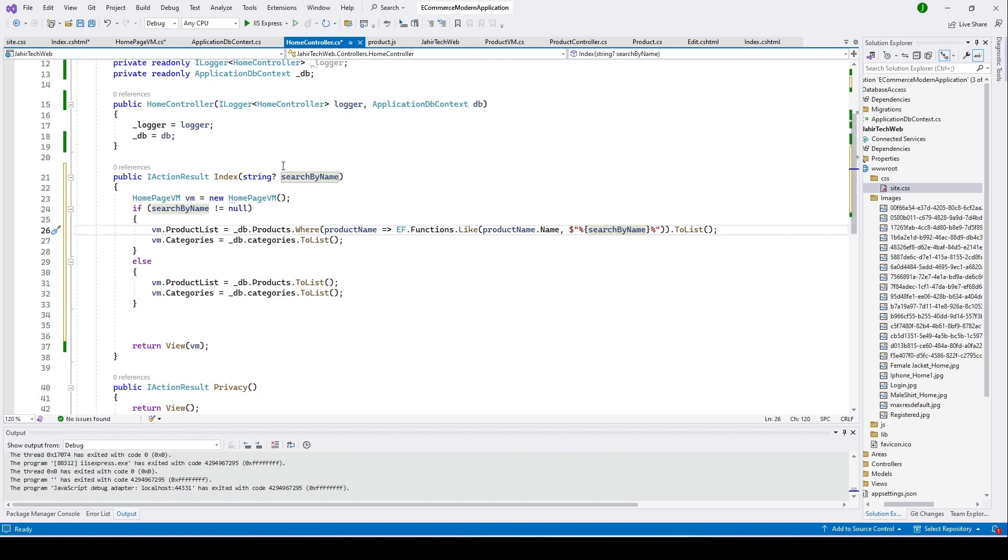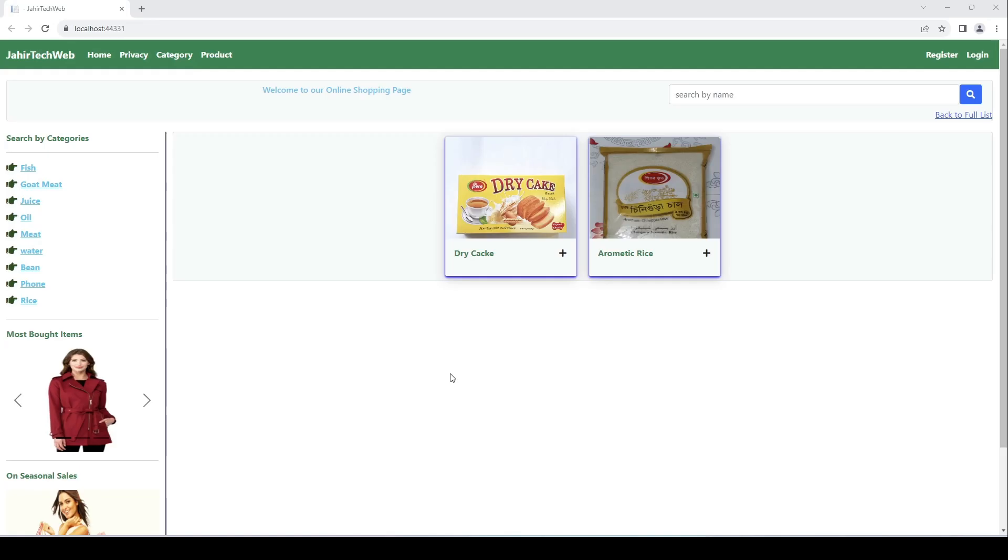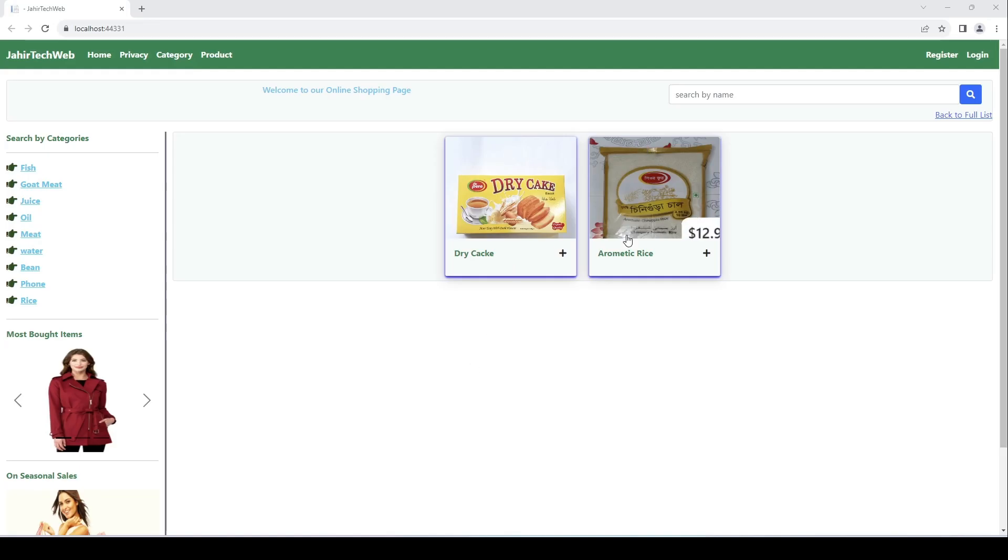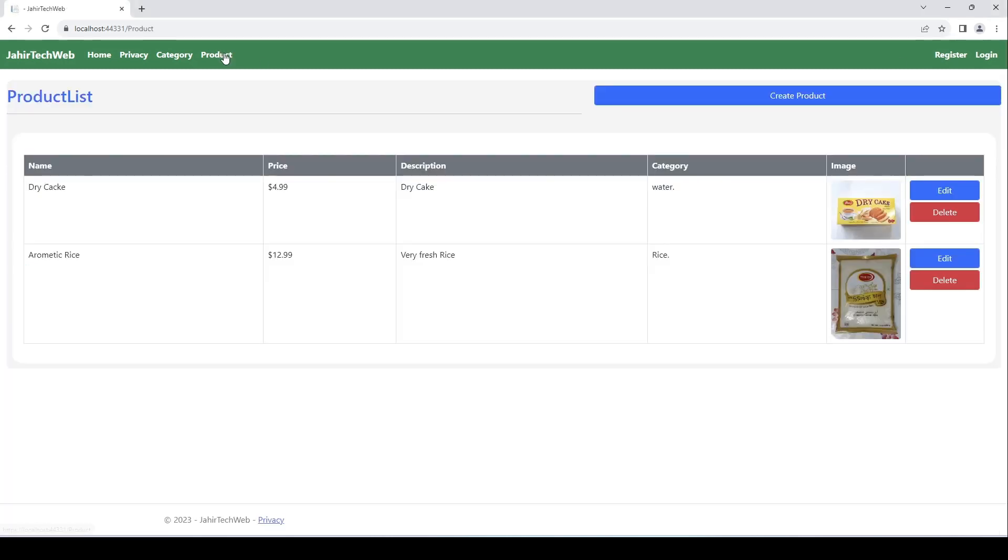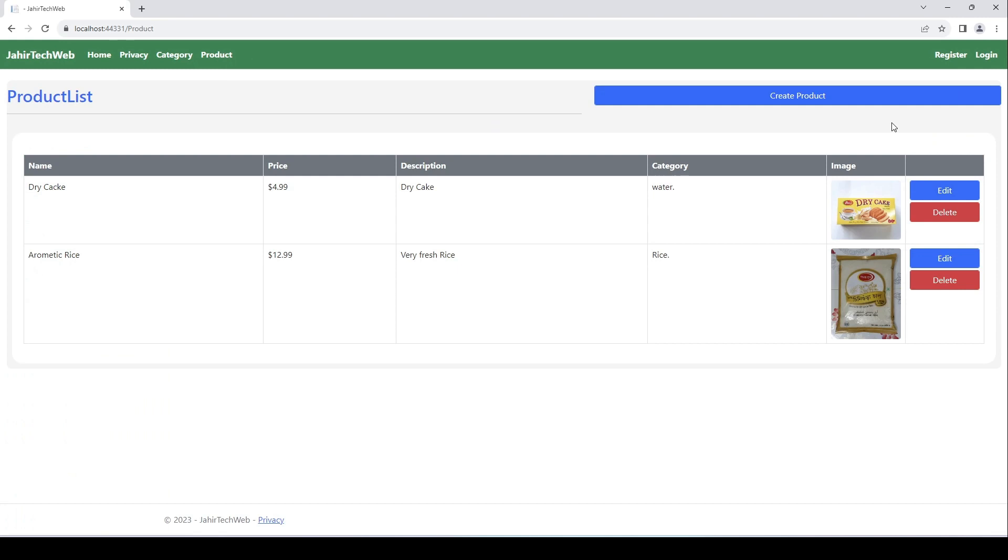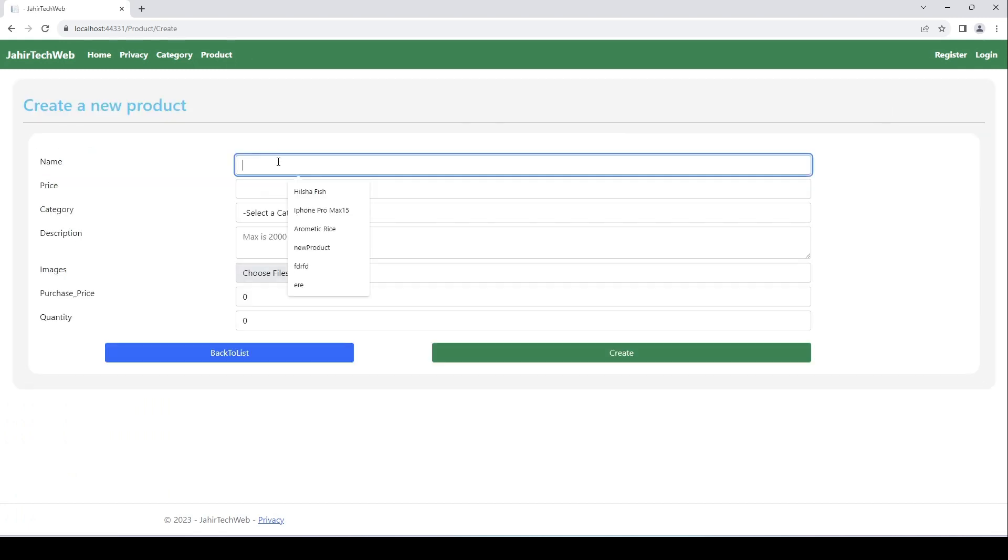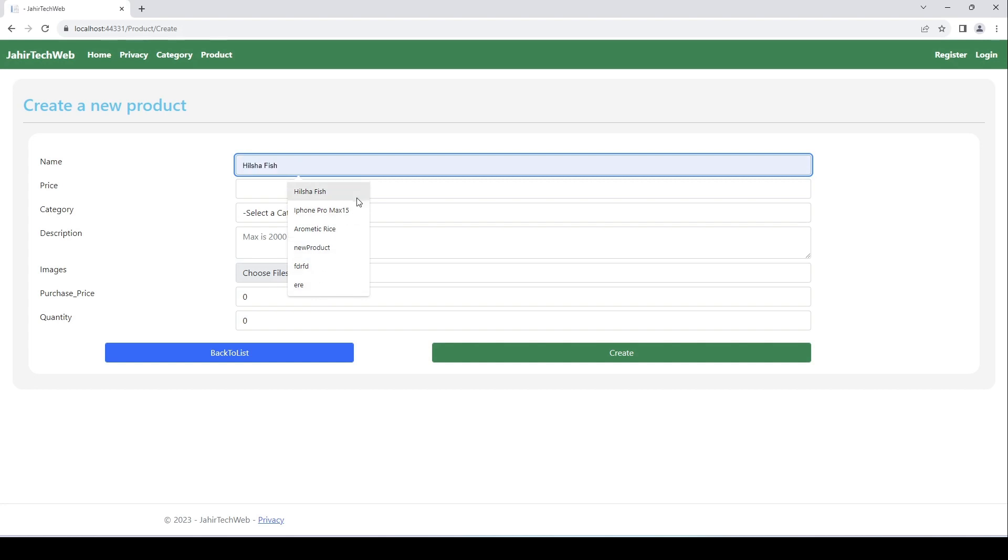Let me go ahead and run this. Here I only have two products. Let me add one more product here. I'll go ahead and create a product. I'll put this product name as Hilsha Fish.